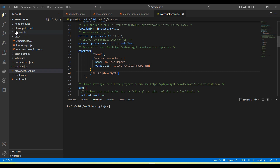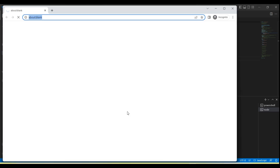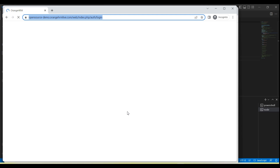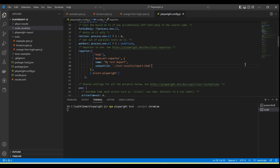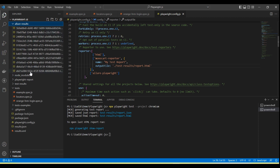To run the tests we can run 'npx playwright test', and I am using the project flag with 'chromium' so that tests run only on the Chromium browser. All tests are now running in parallel on Chromium. In the project folder, you will see an 'allure-results' folder is created. If you expand it, some files are automatically generated — these are the report files in JSON format.